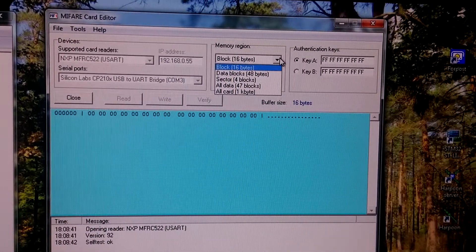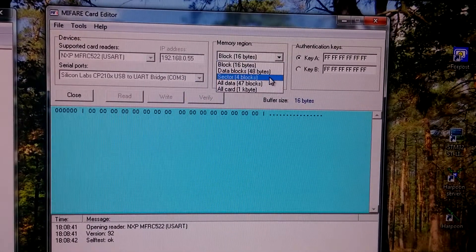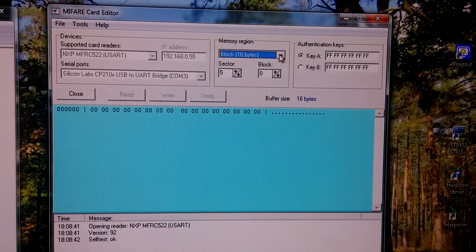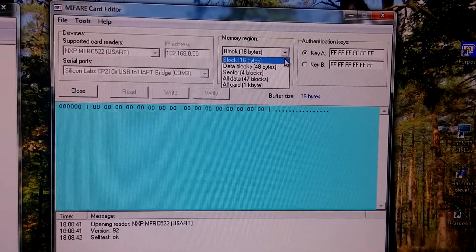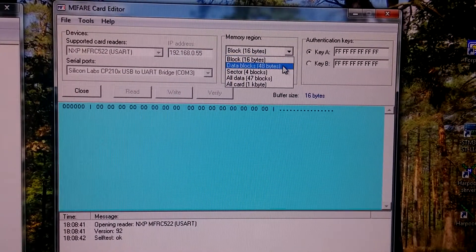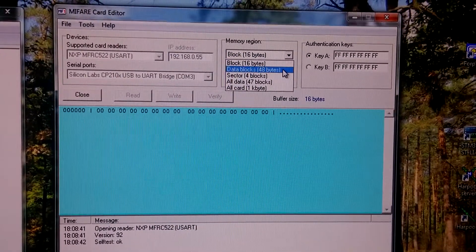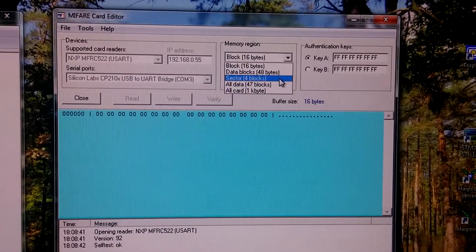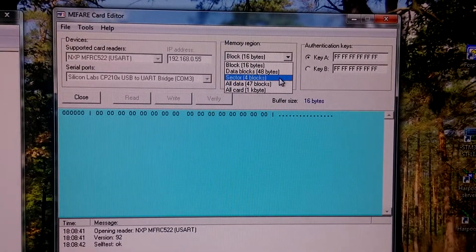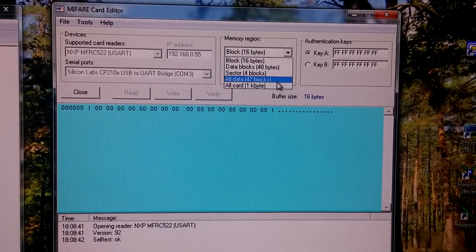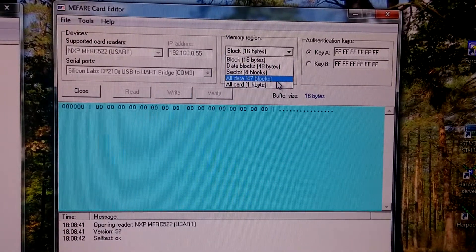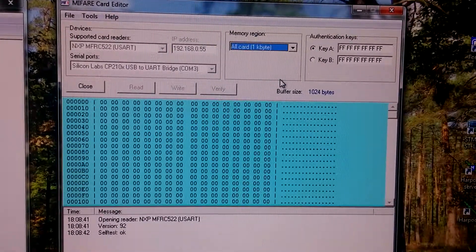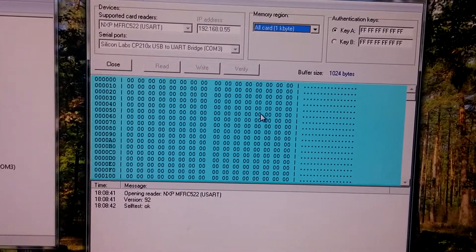Program can operate on single block, on data blocks of sector, whole sector for blocks, all data blocks, whole card. Okay, let's start it.